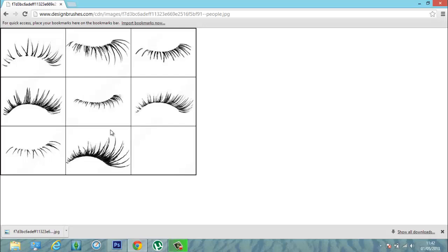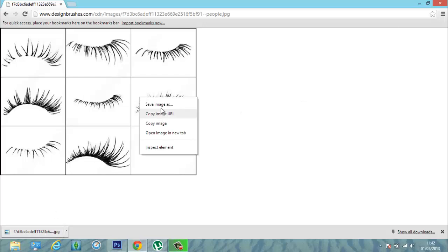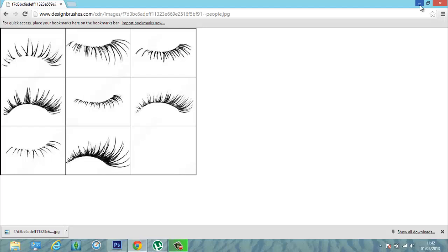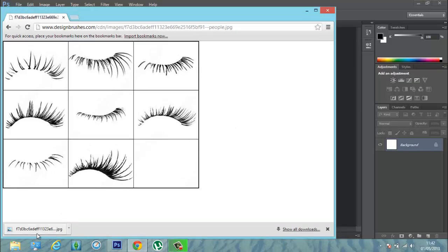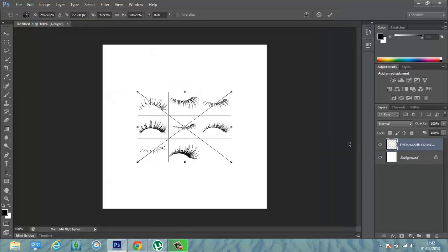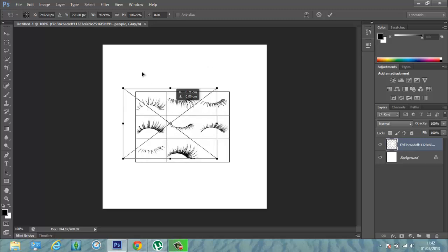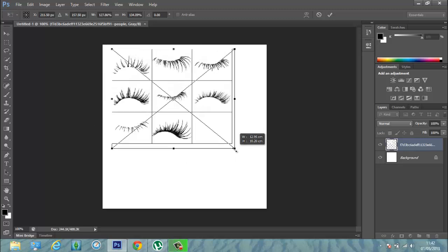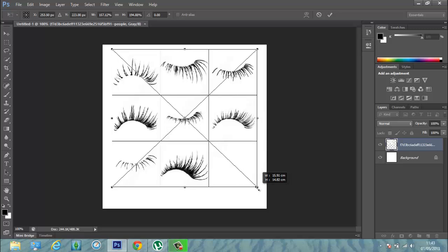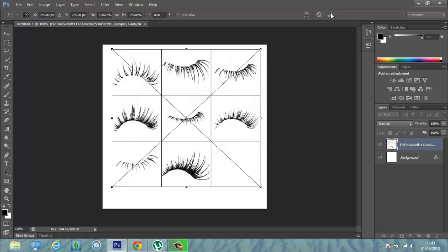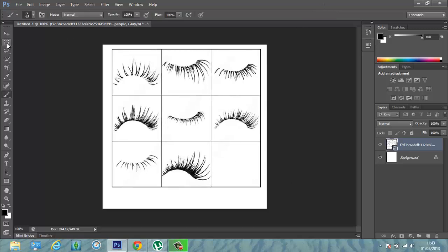You type in 'Photoshop eyelashes' and then you choose whatever you want — it's just to show you. I have it saved here, and now I'm going to minimize and drag and drop it in. It's going to make it bigger — just use whatever you want.